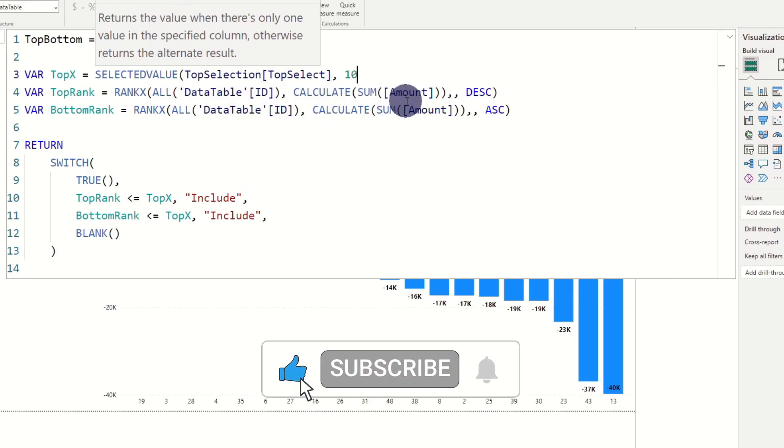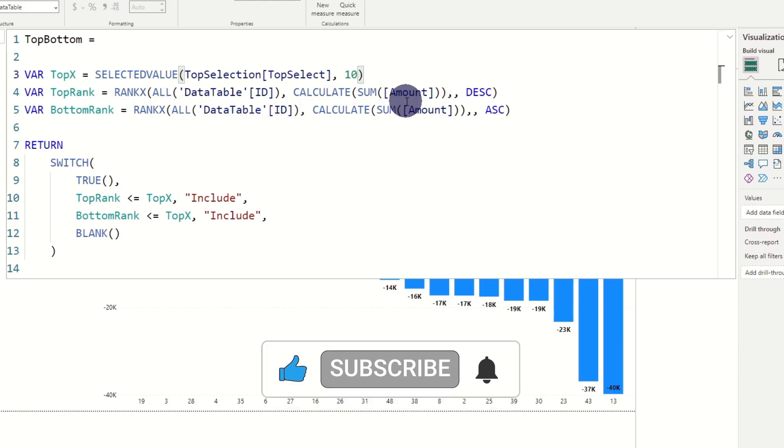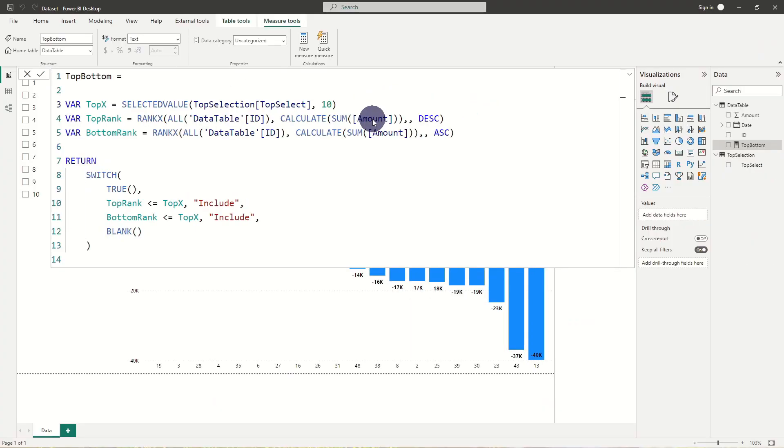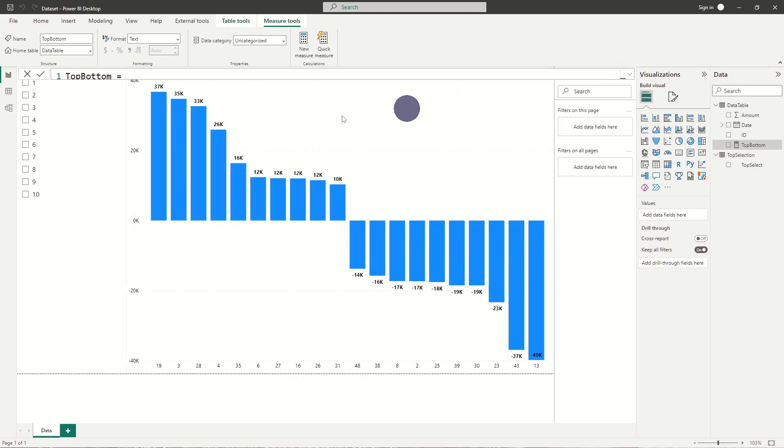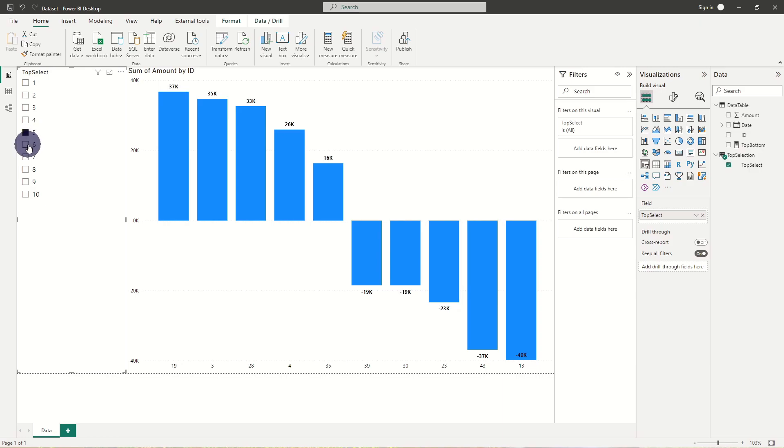In the selectedValue function we can set a default value to use if our user hasn't selected a value in our slicer. Let's set it to 10. And now our graph is completely dynamic.